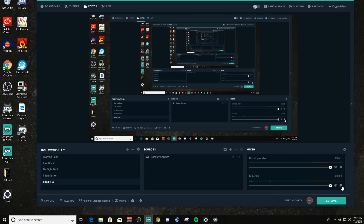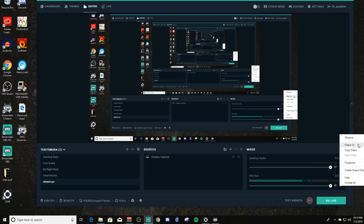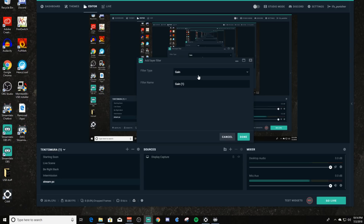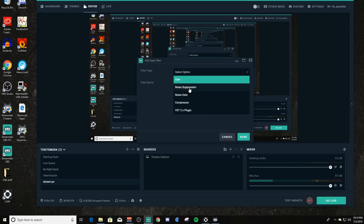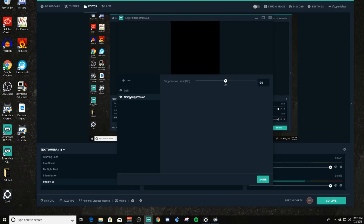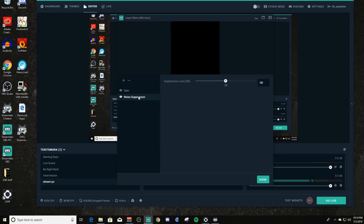The next thing you want to do is go back to your filters and look at the other filters available. After gain, noise suppression is probably the one I'd say — along with compressor — that you're going to want to use. Let's go ahead and open noise suppression and add it. You can turn these off anytime by clicking on the eyeball; a line through it means it's turned off, and clicking again turns it back on.